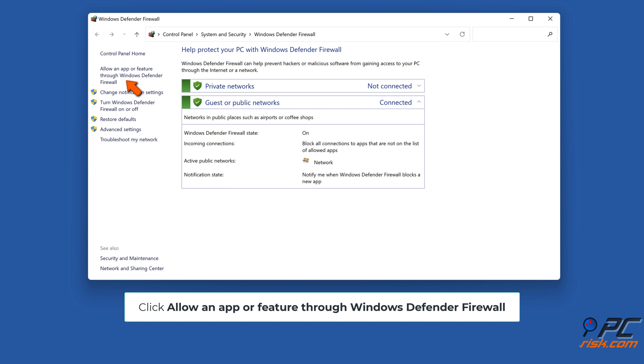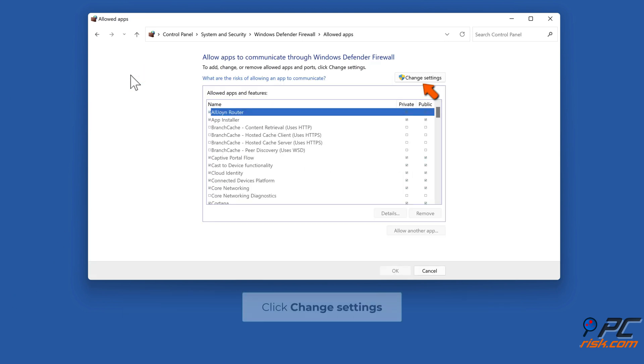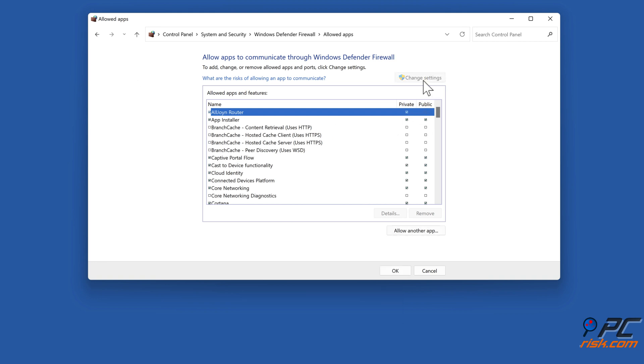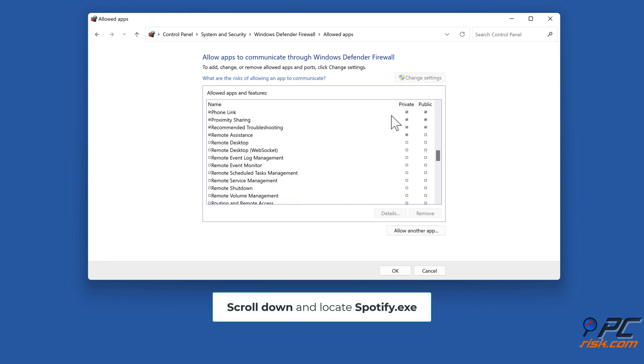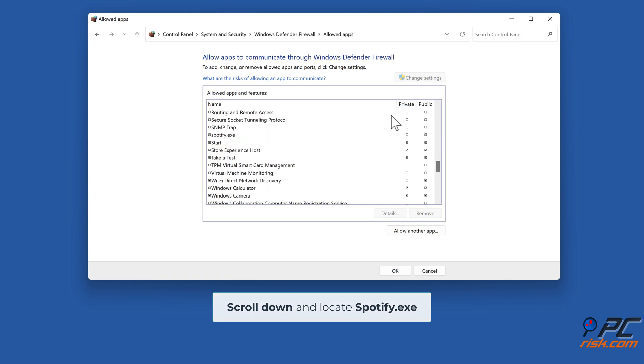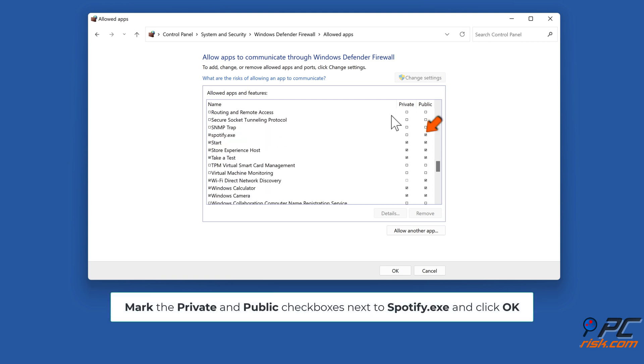Click allow an app or feature through Windows Defender Firewall. Click Change Settings. Scroll down and locate spotify.exe. Mark the private and public checkboxes next to spotify.exe and click OK.